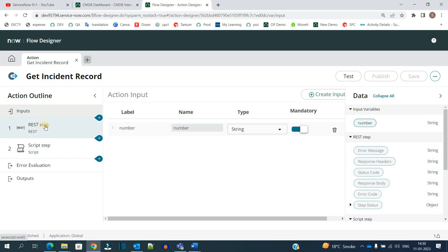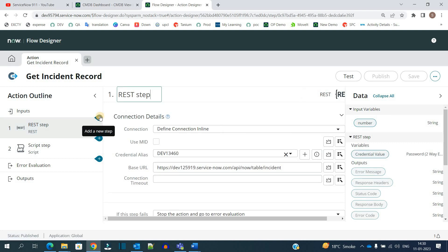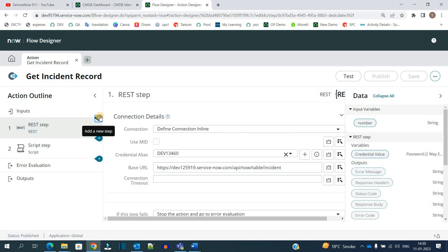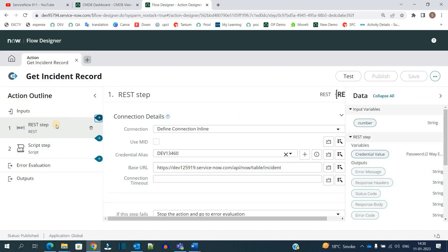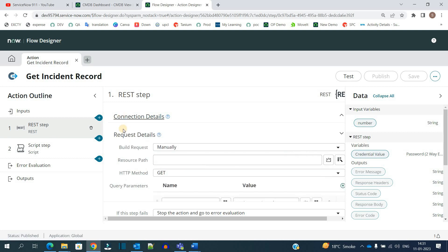You see the complete picture here. This is my input variable, which is 'number'. I have added a REST step. To add a REST step, you just need to click on this plus button and create a new step. Here you see REST. Just add it whenever you want.